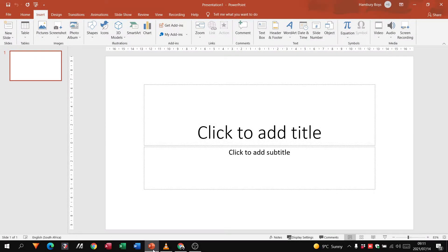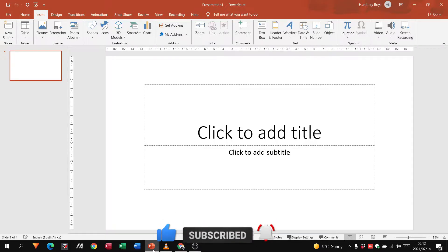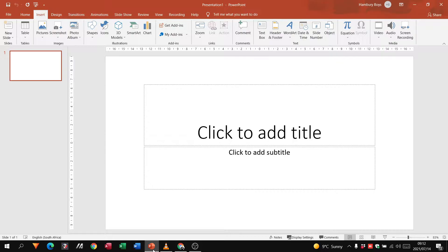Good morning and welcome to our session today. We're going to be looking at PowerPoint. There is going to be a lot covered in this video, so I want you to pay attention. This is usually going to be the first experience that you have with Microsoft PowerPoint, so I am going to be going through a lot of information.